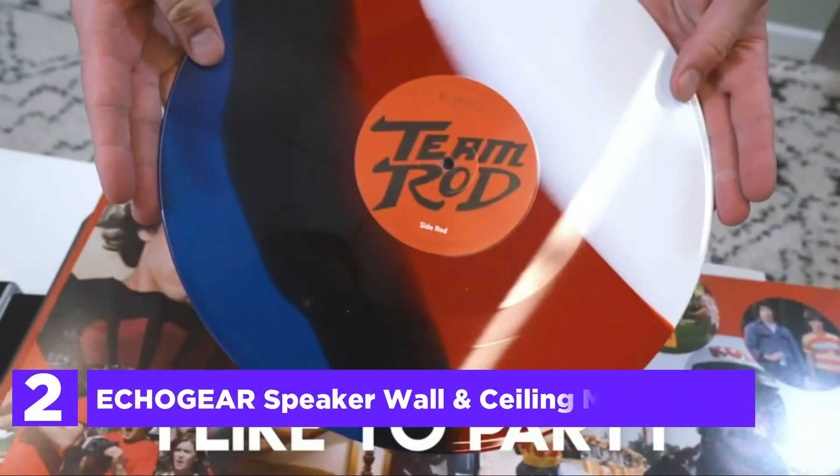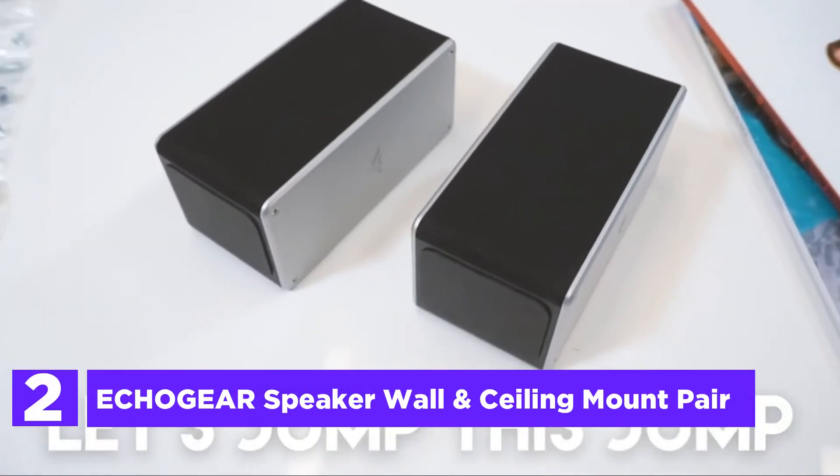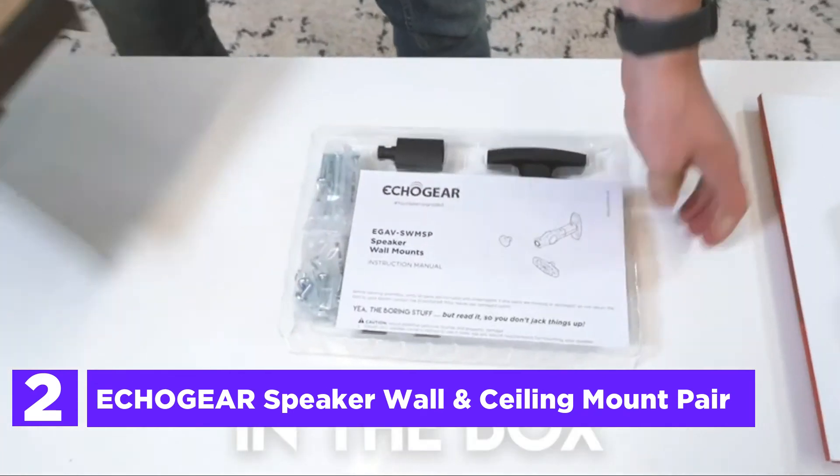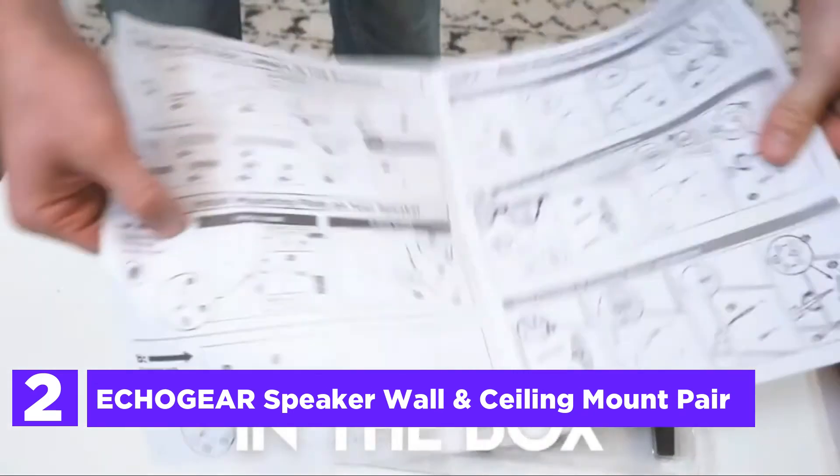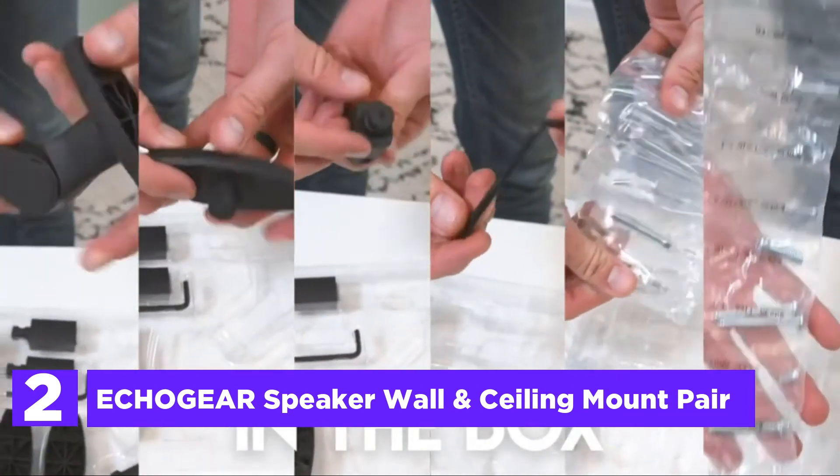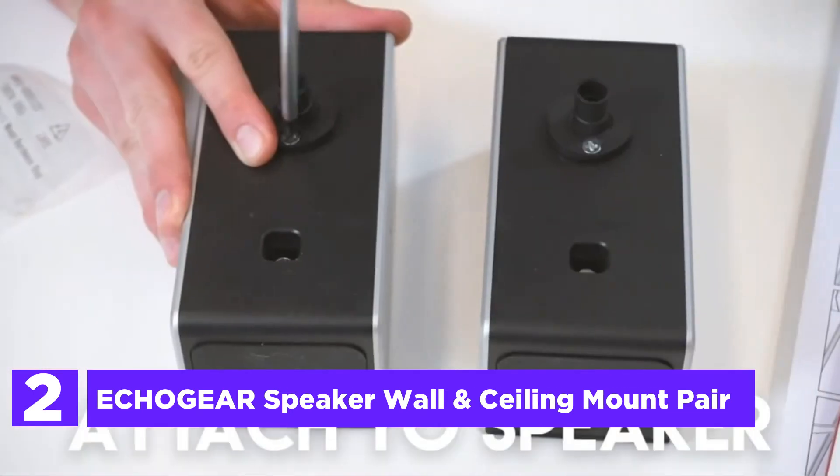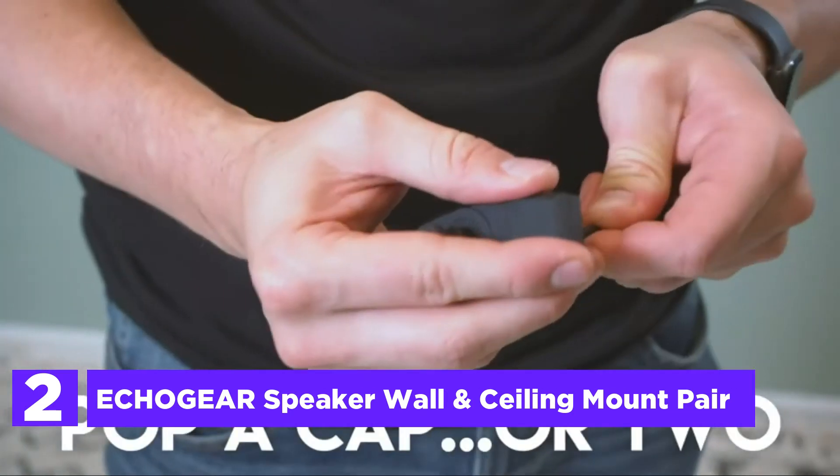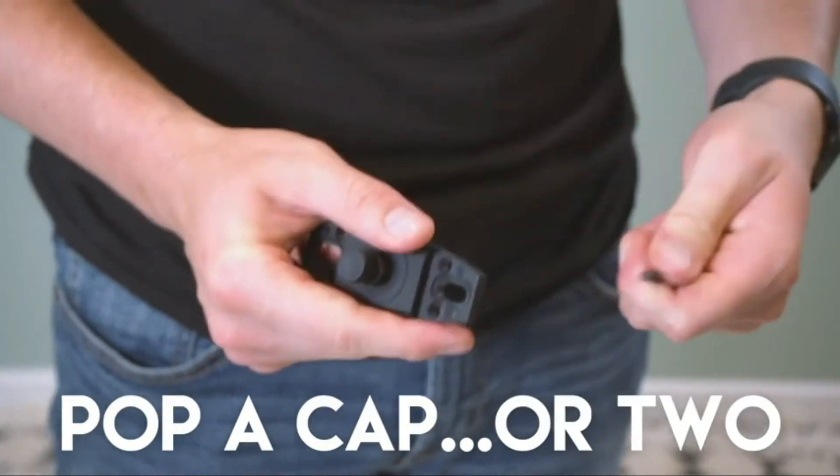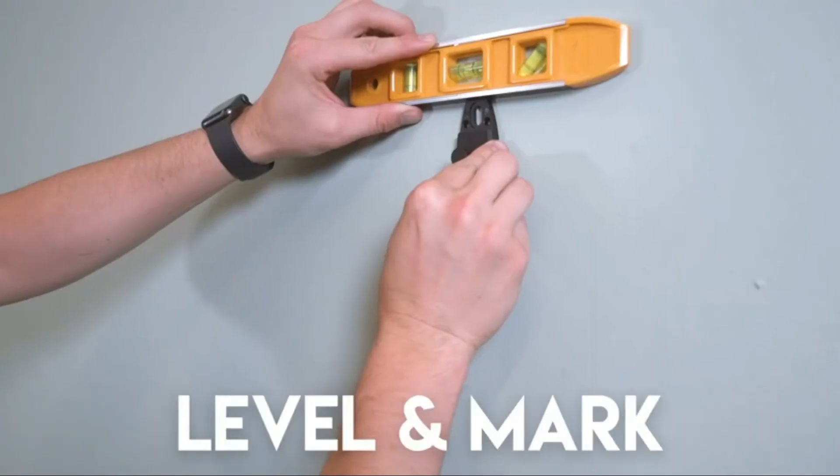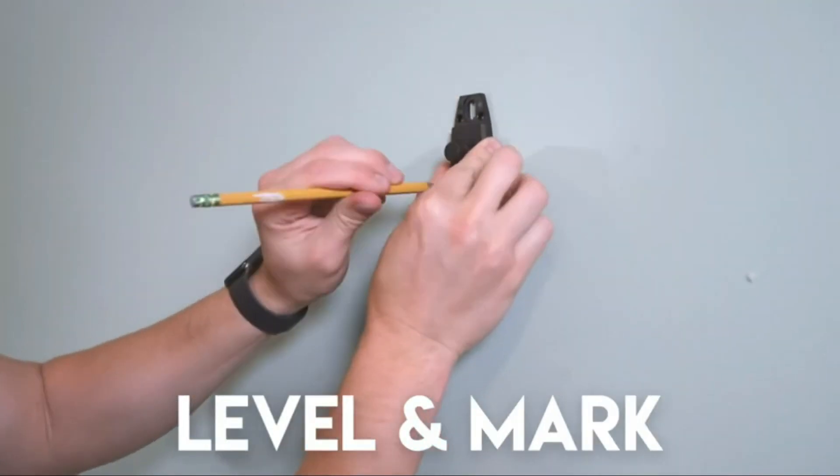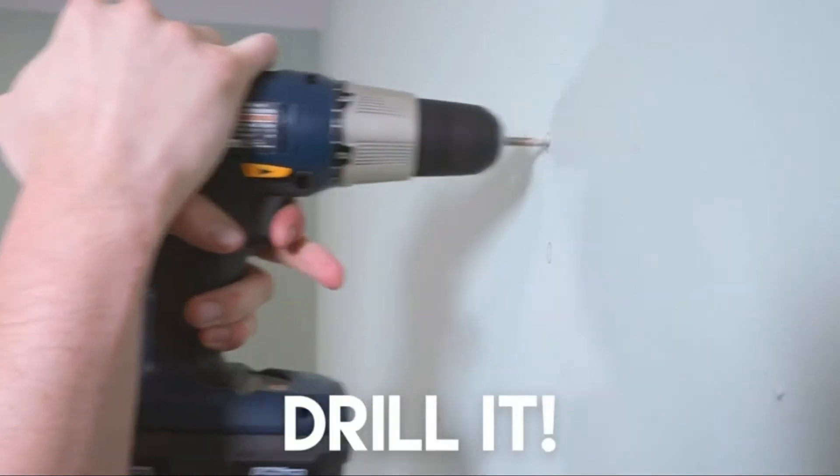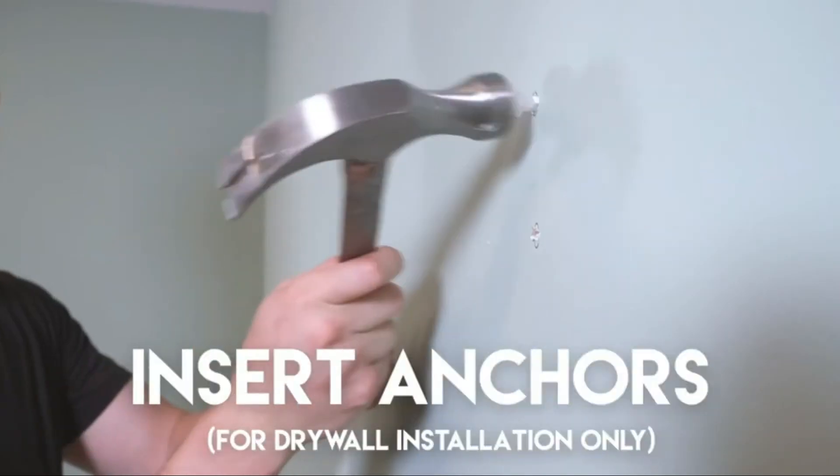Number 2 on our list, ECHOGEAR Speaker Wall and Ceiling Mount Pair. Improve your music experience in just 15 minutes. Mount your satellite speaker anyplace on the ceiling or wall. You will need a keyhole or threaded insert hole on the rear of the speaker. The brackets are designed to move and tilt so that you can adjust your speaker to produce the most perfect sound for your particular arrangement.